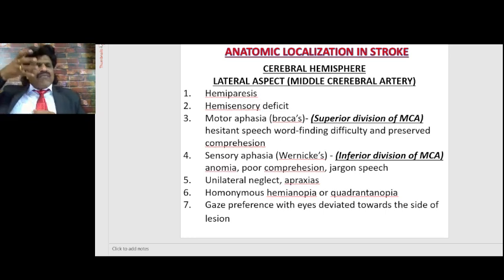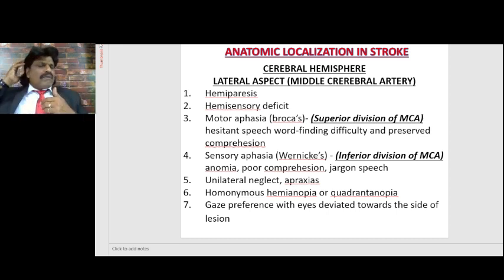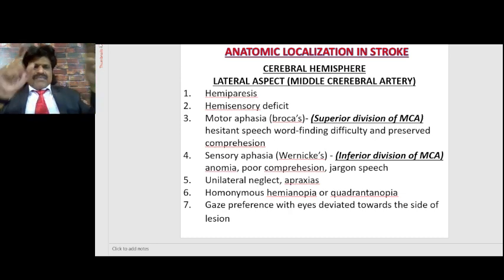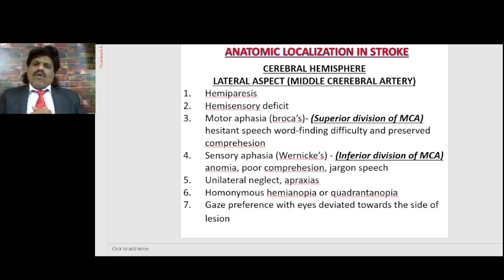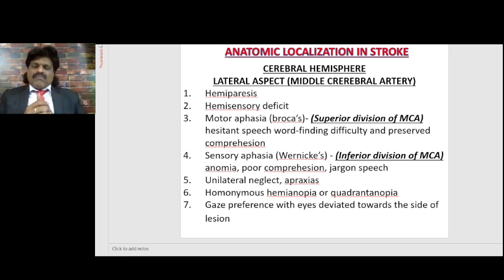The optic radiations travel from the eye through the parietal lobe and temporal lobe. If the parietal lobe gets affected, they will develop homonymous hemianopia. If the inferior parietal part is affected, they develop inferior quadrantanopia. When the temporal lobe gets affected, the superior part of the radiation is affected, producing superior quadrantanopia. So homonymous hemianopia — especially superior quadrantanopia — is seen with temporal lobe lesions, and inferior quadrantanopia with parietal lobe lesions.